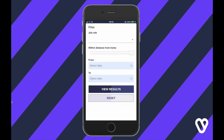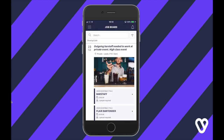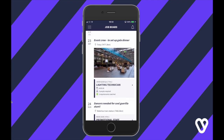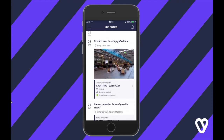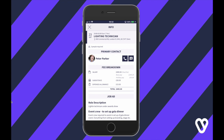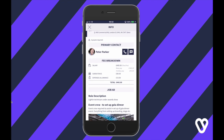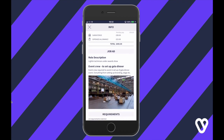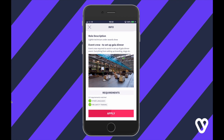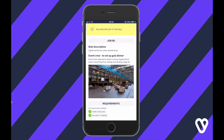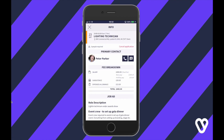You can filter by role, by distance, and more. Scrolling through the job board you've got the details there — find what you like and simply click into it to get more details. Once in on the job you're going to see who the primary contact is in the agency, what you're going to get paid, what the job is about, the role description, and also if the job has any requirements and whether you match any of those. If you're a good match, just apply and the agency will then review your application.